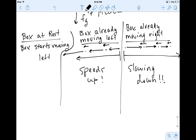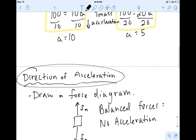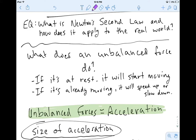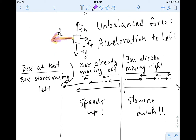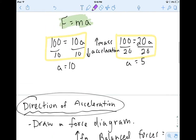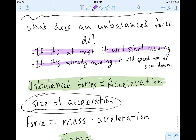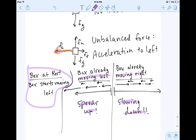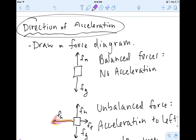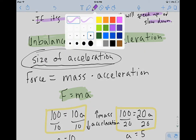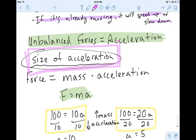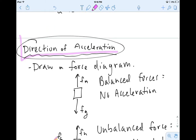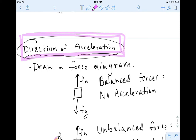The cool thing here is we said there are three things that acceleration could do. If the object is at rest, it'll start moving — we saw that with the box at rest starting to move. Then we said if it's already moving, it'll speed up or slow down — we showed that if the box is moving left it speeds up, and if it's moving right it slows down. So Newton's Second Law helps us figure out the size of acceleration and the direction of acceleration when there's an unbalanced force. Now you guys are going to try the practice.